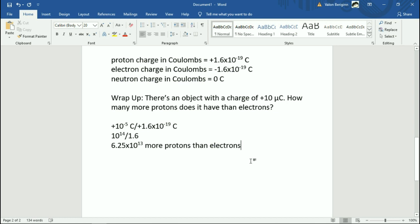Your homework question is a similar calculation to the wrap-up but a bit more complicated. The question involves: what if you had the Earth made only of protons and the Moon made only of electrons — what would the charges be? You're given the mass of the Earth, the mass of the Moon, and the mass of a proton and electron. You figure out how many protons make up the Earth's mass, how many electrons make up the Moon's mass, then multiply out to find the total charges. It's going to be a stupidly ridiculous number.